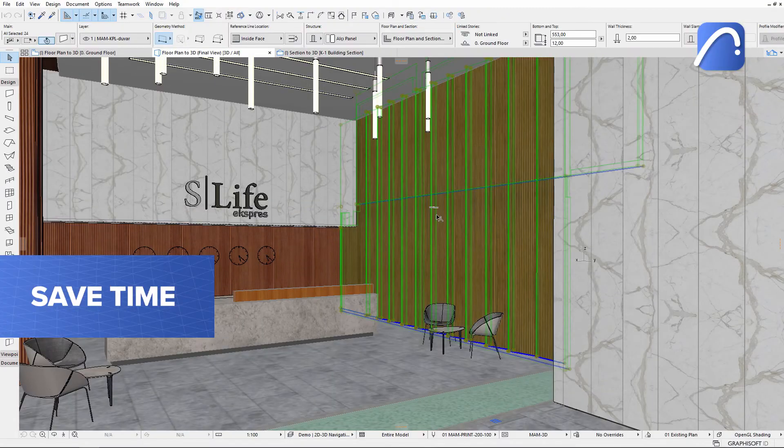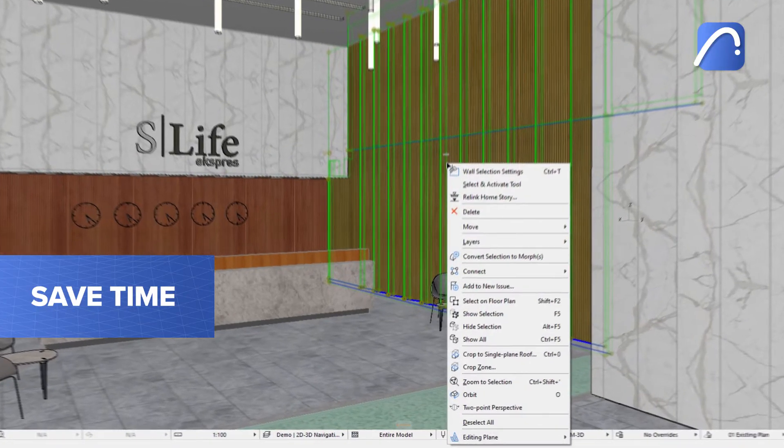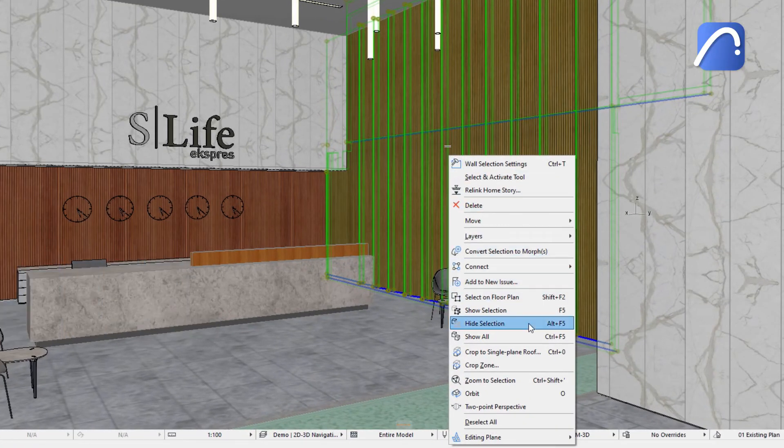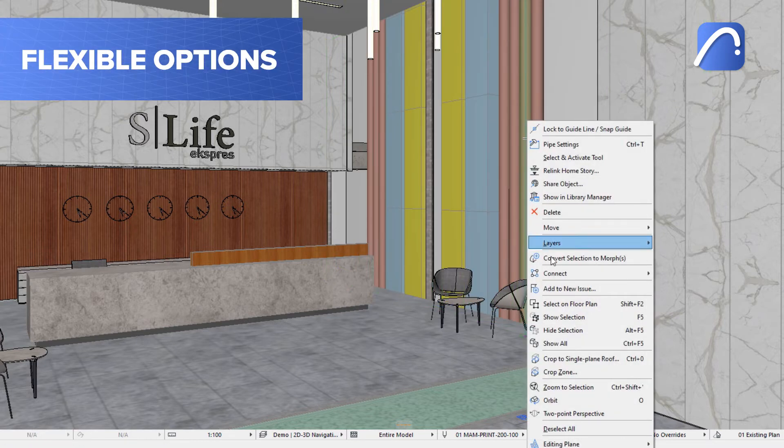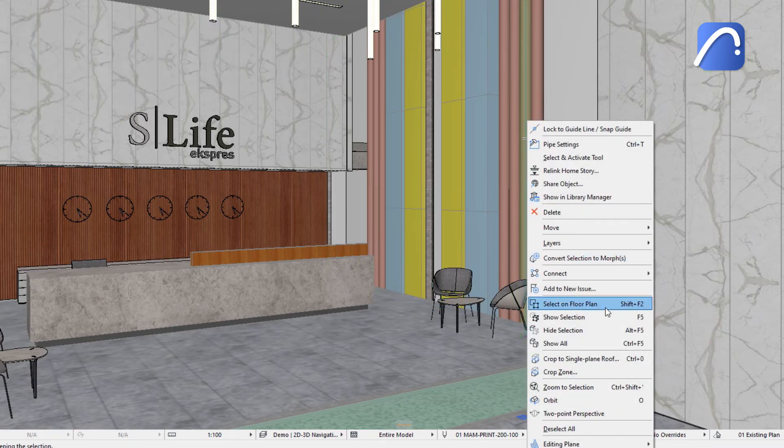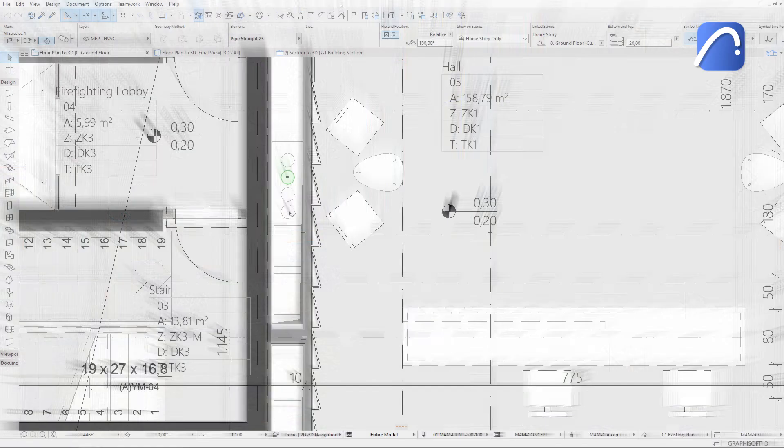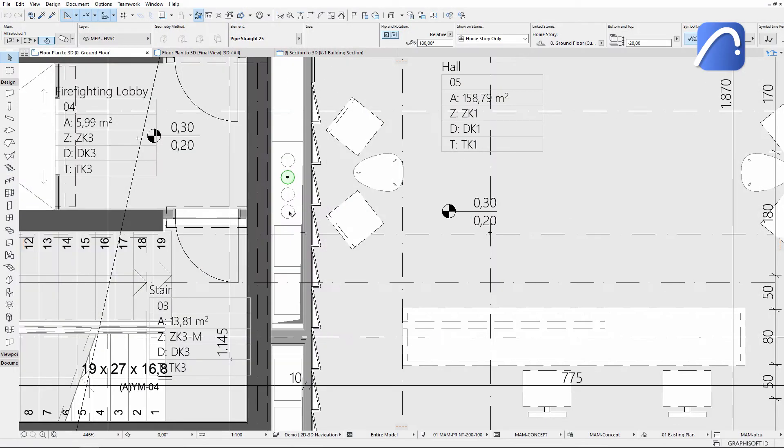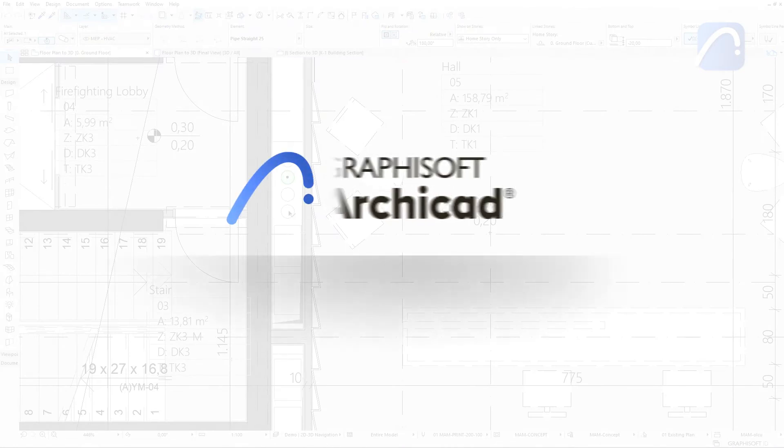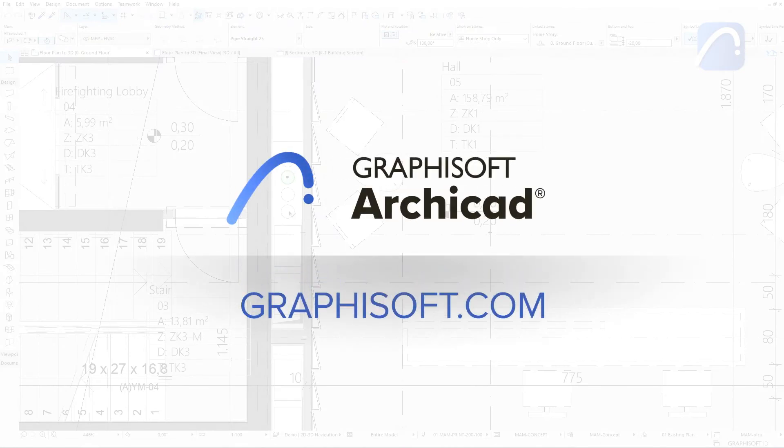Save time and navigate more easily between views and use multiple, flexible options to control element visibility. To learn more about ARCHICAD, visit graphisoft.com.